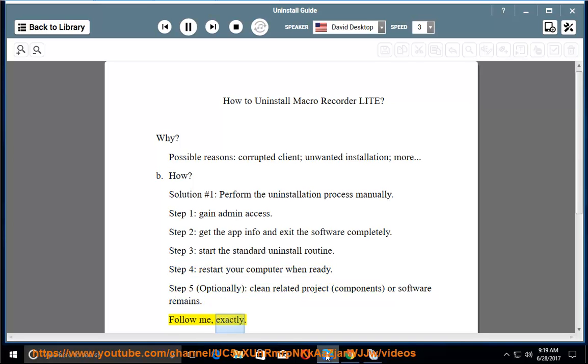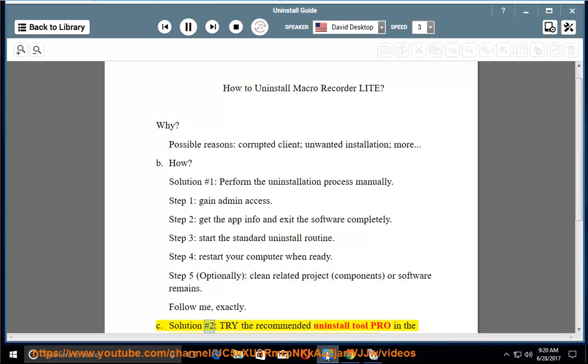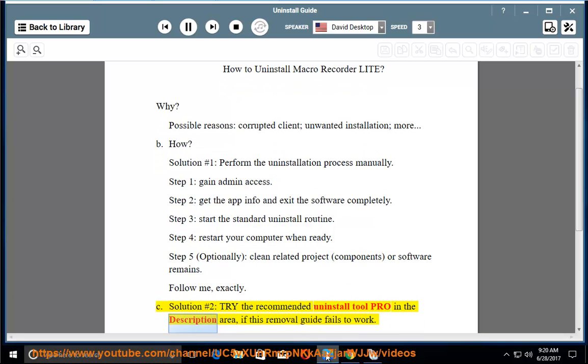Follow me exactly. See solution number 2: try the recommended uninstall tool PRO in the description area if this removal guide fails to work.